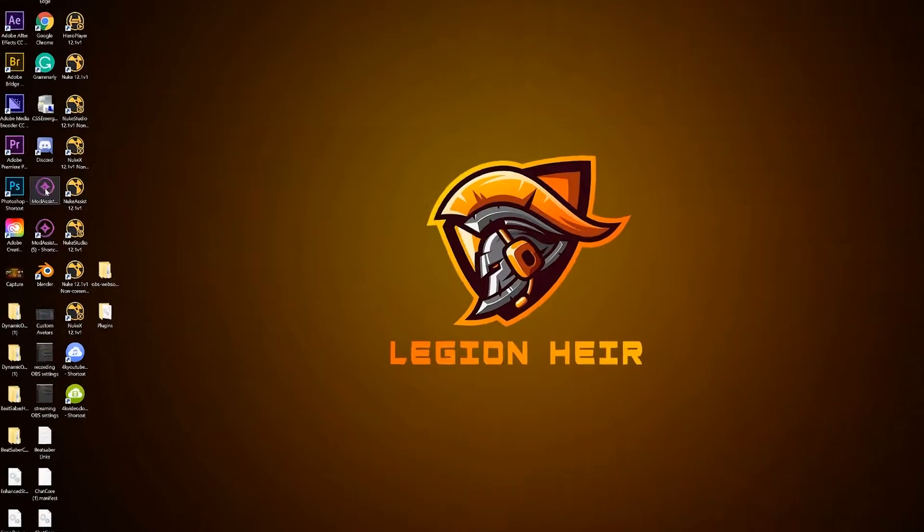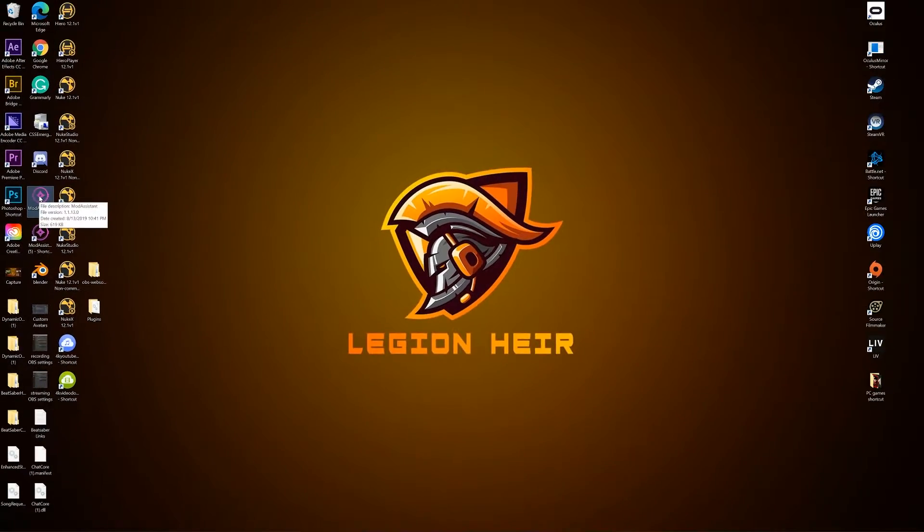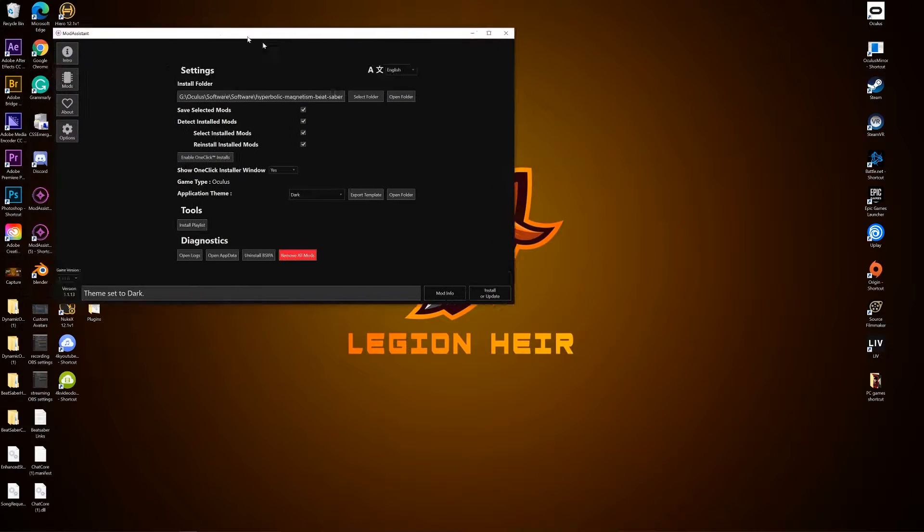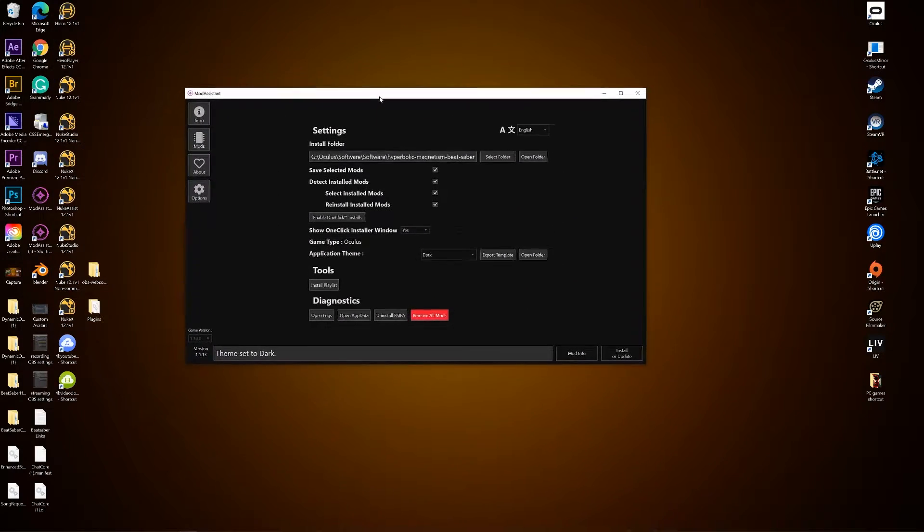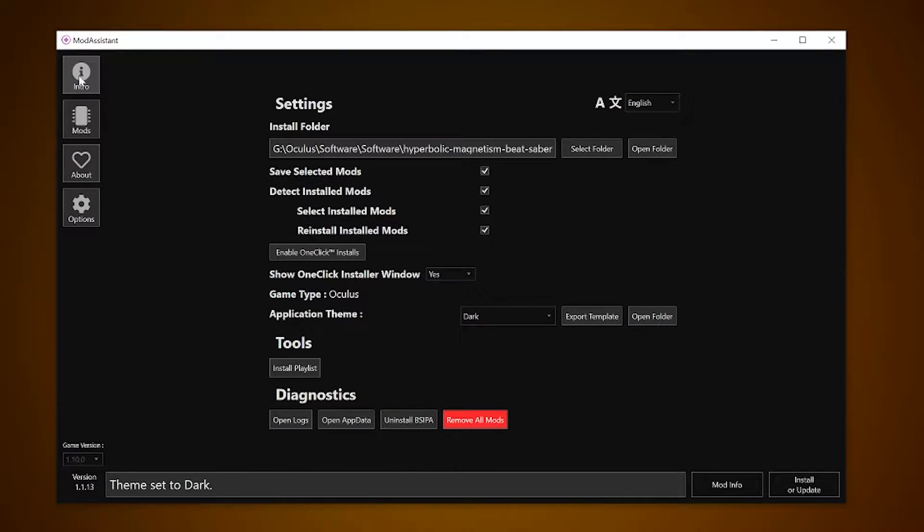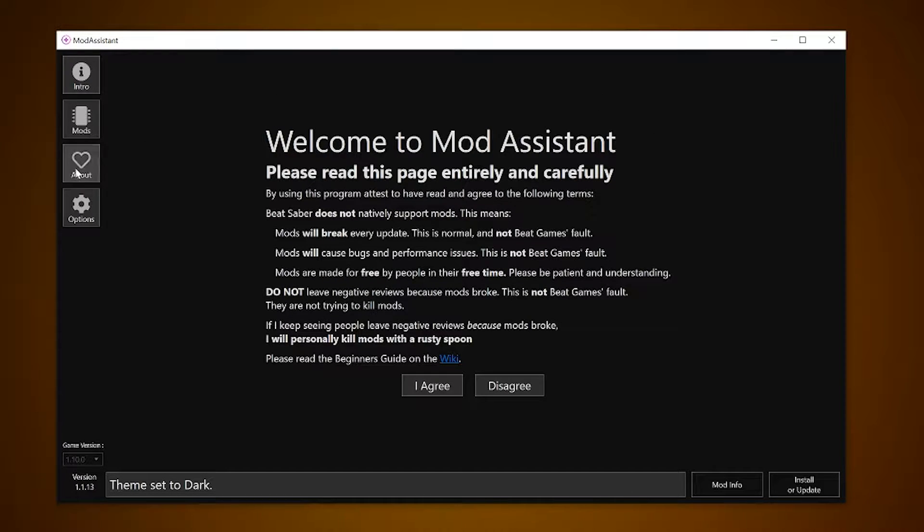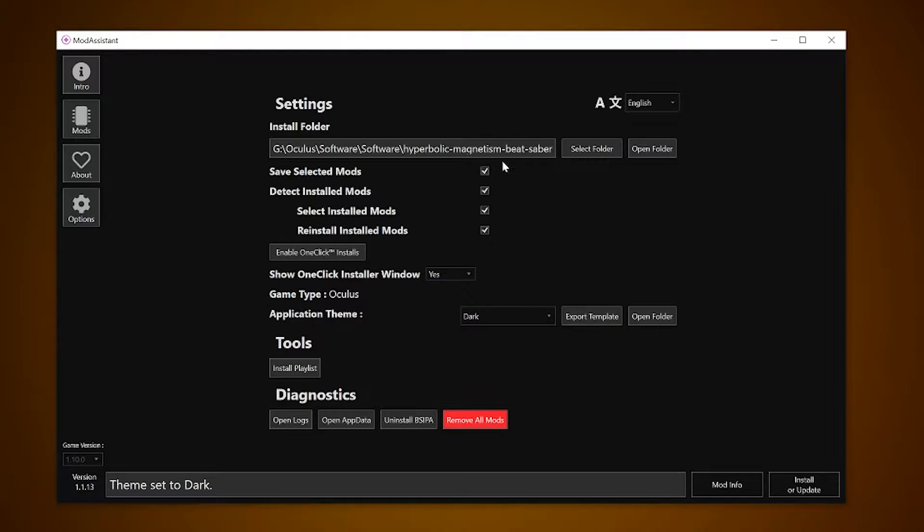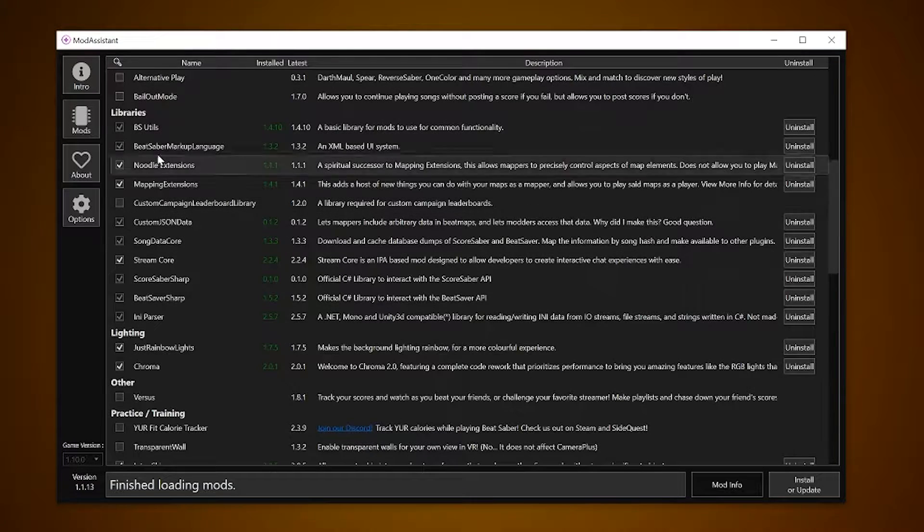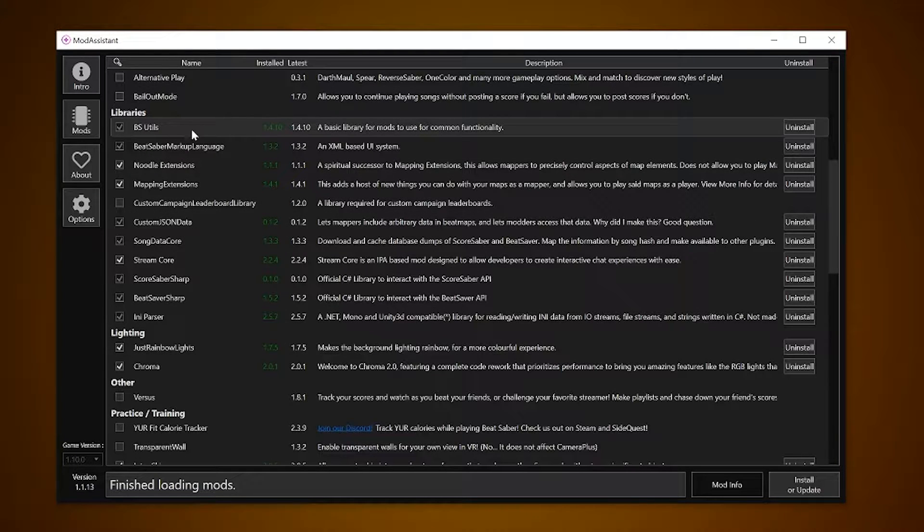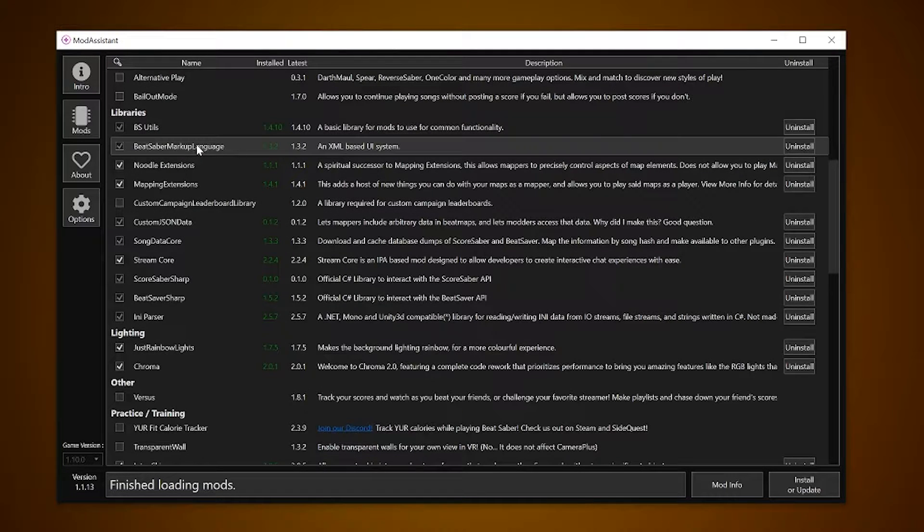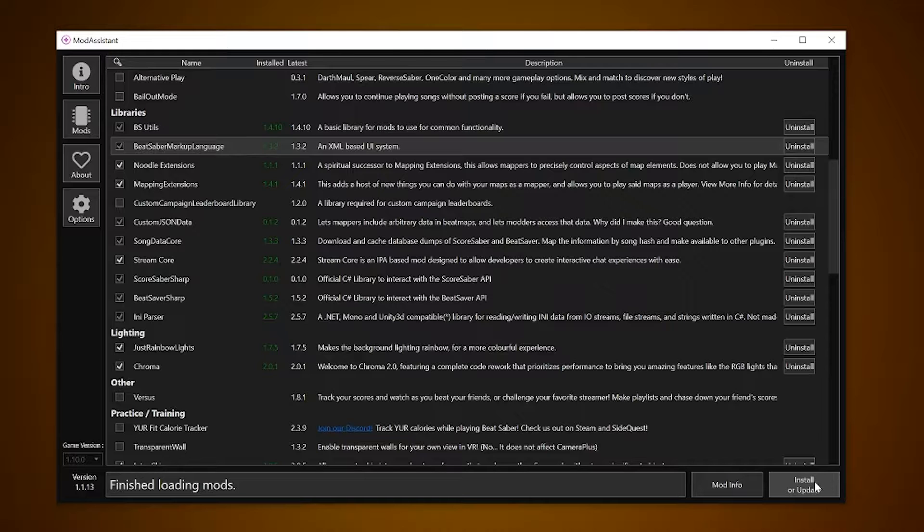First we'll quickly open up Mod Assistant to make sure we have the required mods checked. There's a tutorial on how to install Mod Assistant in the description or click the upper right for the card. If you have it, go to options, checkmark everything. From there go to the mods tab and under the library section you have BS Utils and Beat Saber Markup Language checked and installed. These are pre-checked from the start but we need to make sure they're updated.